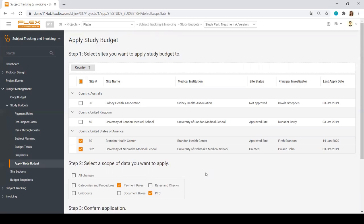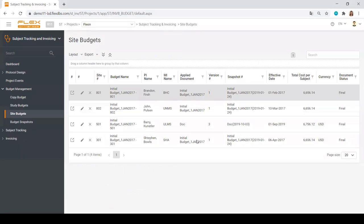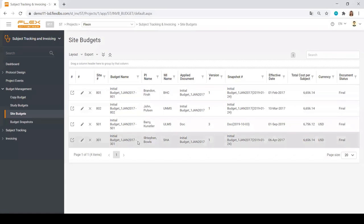At the site, there might be numerous numbers of versions of the budget, and the system will create the invoice for the site based on the version of the budget that was effective on the date of the patient visit to the site.